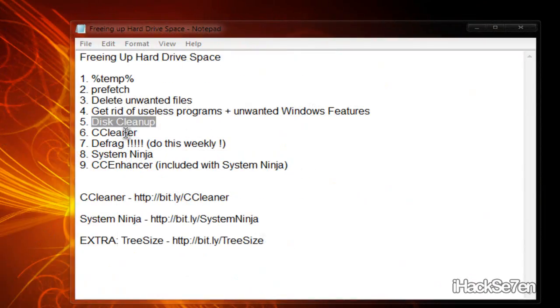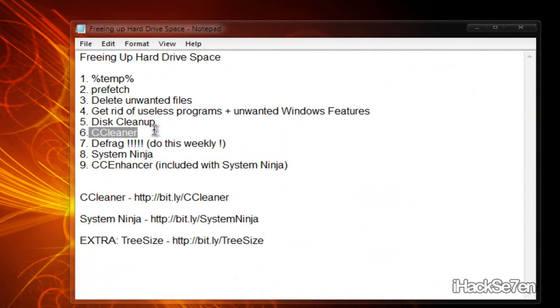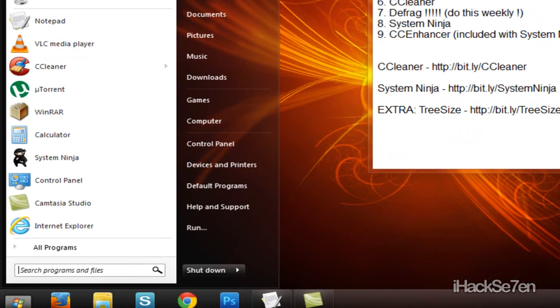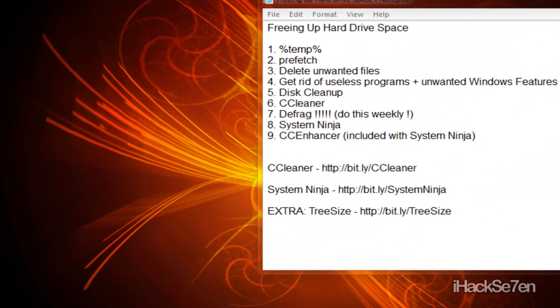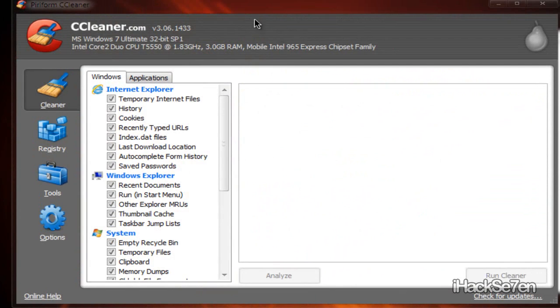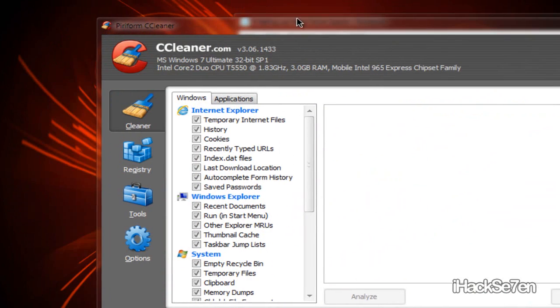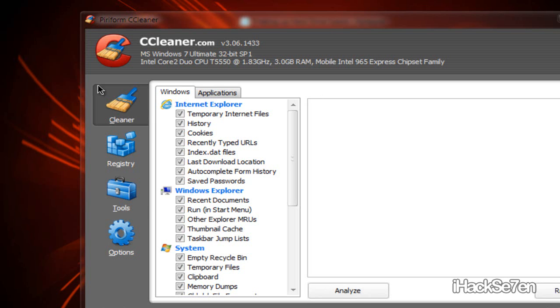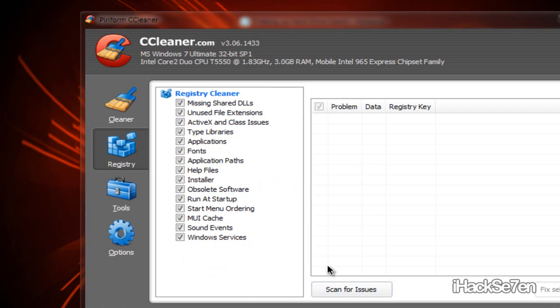The next thing you want to do is download this cool program called CCleaner. So I'm just going to search that here. And this is basically what the program looks like. You just want to go through all of these items here. So it's like Analyze, Scan for Issues.